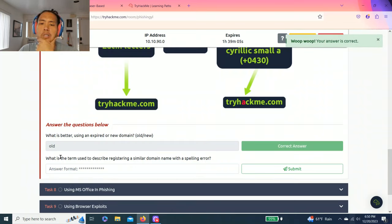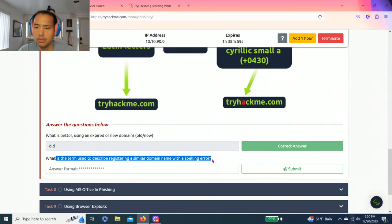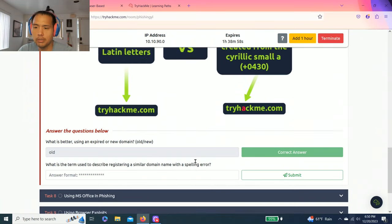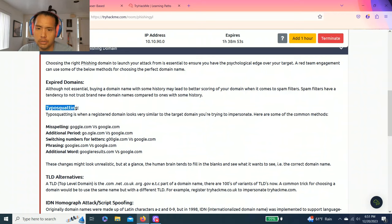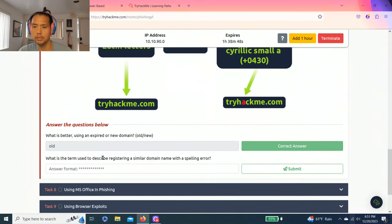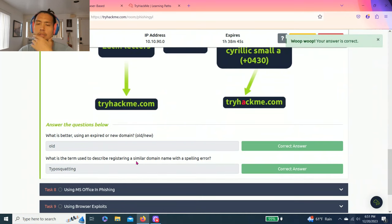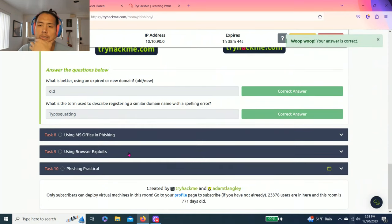Next question, what is the term used to describe registering a similar domain name with spelling error? And I believe it's typo squatting. Makes sense. Yep.